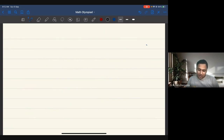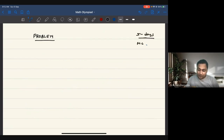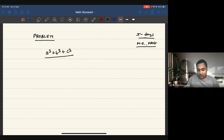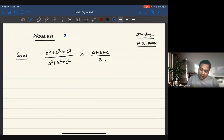Hello everyone. This problem came up in one of our Math Olympiad marathons, which happens five days a week in the Math Olympiad program. The problem states: A cubed plus B cubed plus C cubed, divided by A squared plus B squared plus C squared, show that it's greater than or equal to A plus B plus C divided by 3. That's our goal. A, B, C are positive real numbers — that's also given.